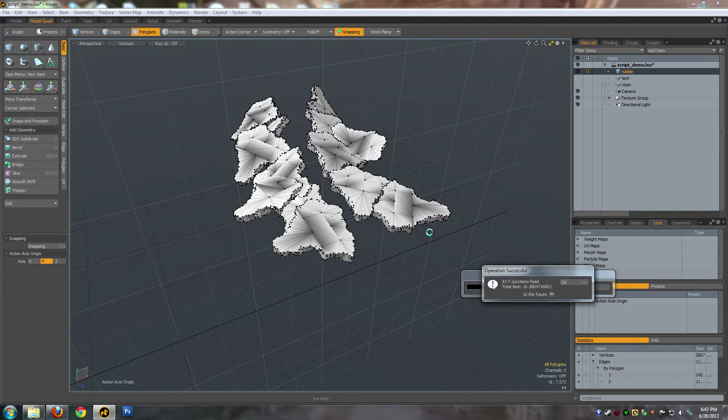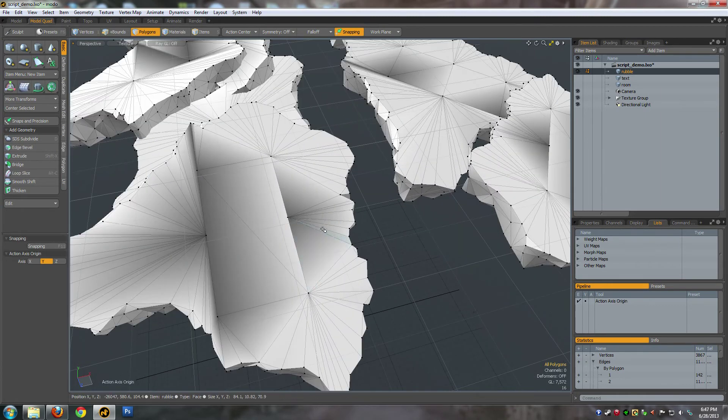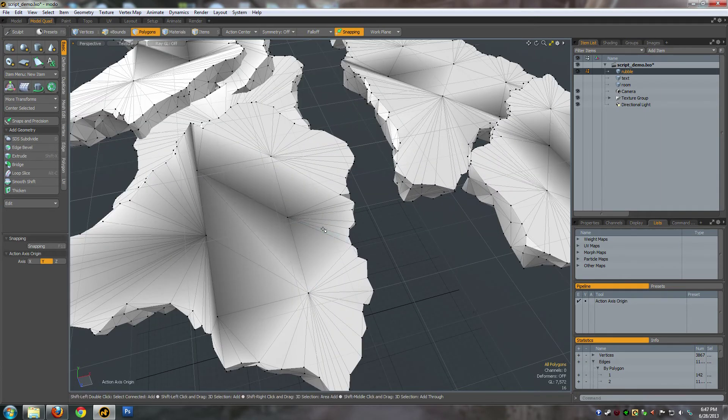Okay, 81 T-Junctions removed. You can see now that if I triple this, all of these T-Junctions have been welded.